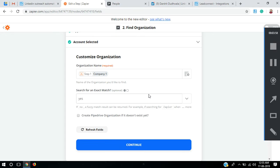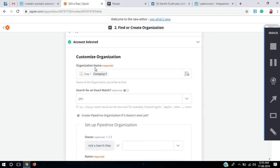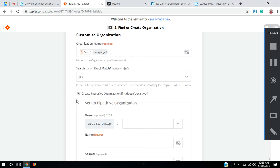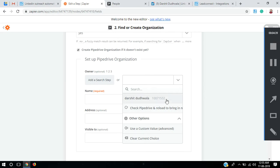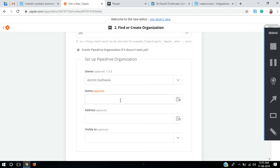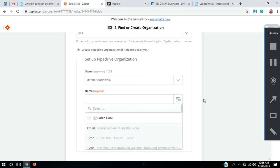It says search for an exact match. What it will do is search for this exact company name in my Pipedrive account, and if an organization with that name exists, it will add the prospect to that organization. At the bottom it also asks: create Pipedrive organization if it doesn't exist — so I'll click that. If the organization does not exist in my account, it will create one, and it's asking who should be the owner.